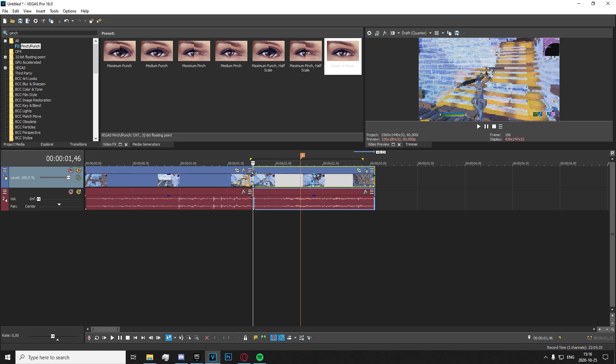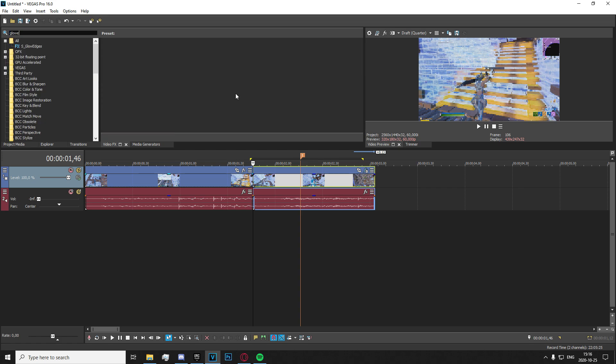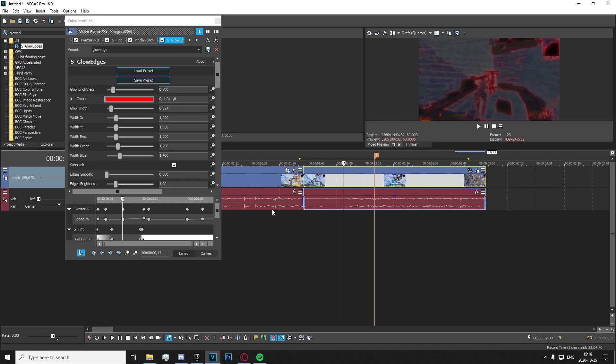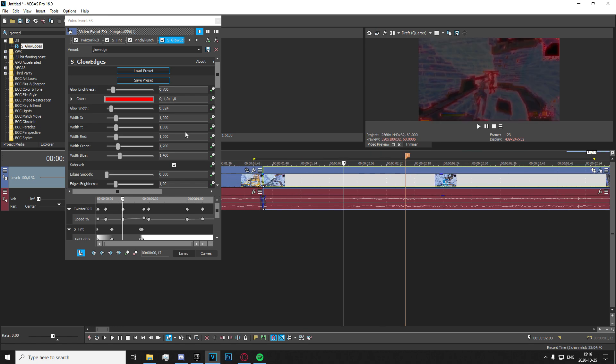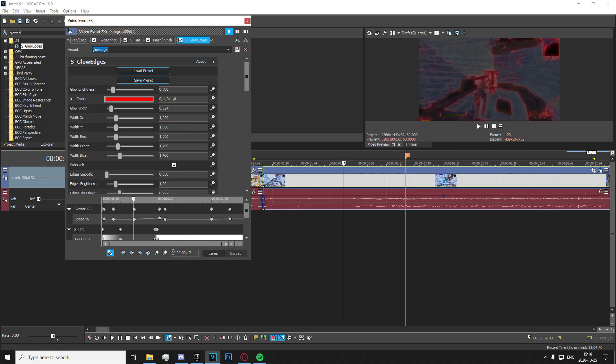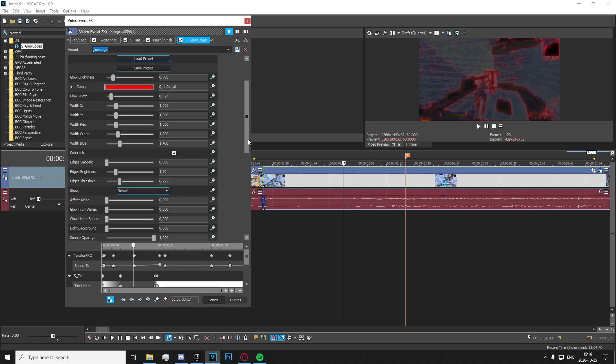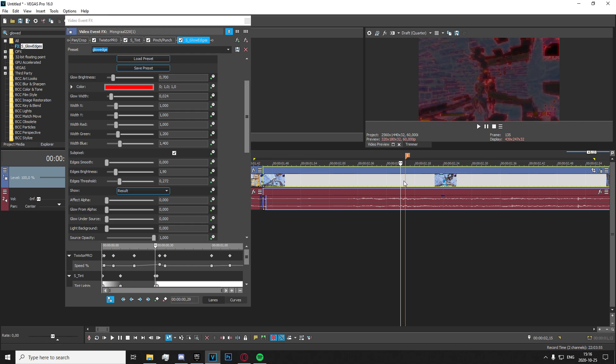Now in order to actually create the sort of glow effect, there are a couple plugins you'll need. The first one being glow edges right here. And what you're going to want to do is just copy my settings here, just like that. As you can see, you're going to focus on these right here. Just go and copy those, and this is how you're going to want to keyframe it.